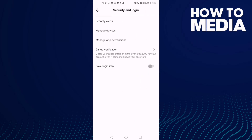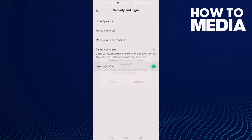Now all you need to do — here you will find Save Login Info. Just turn it on or off, and remove.